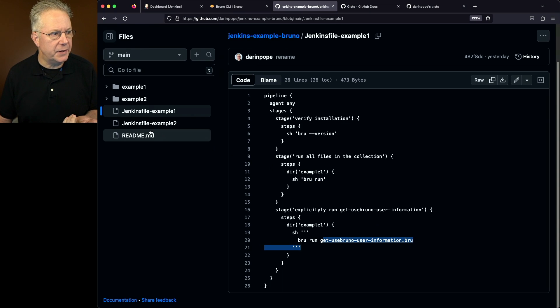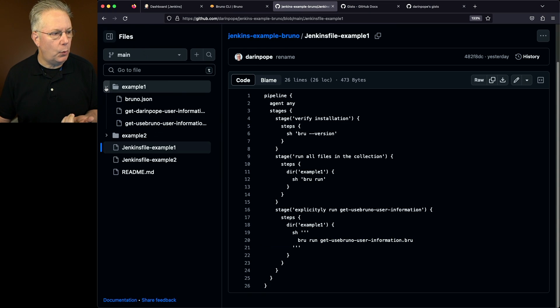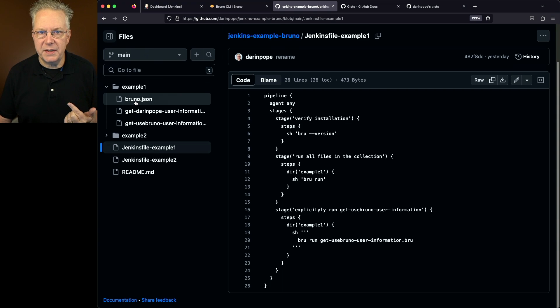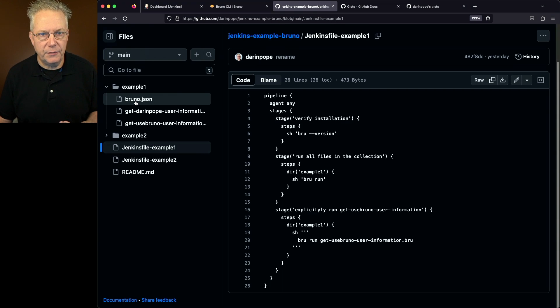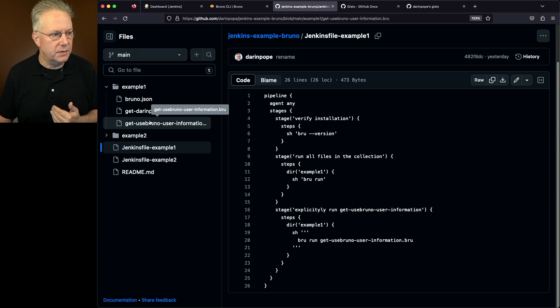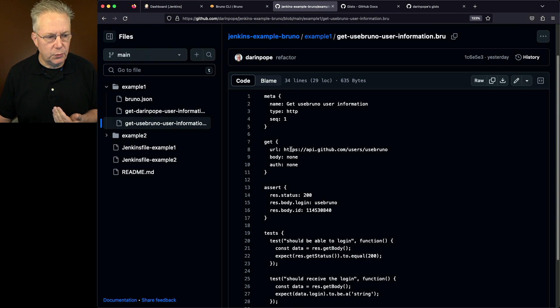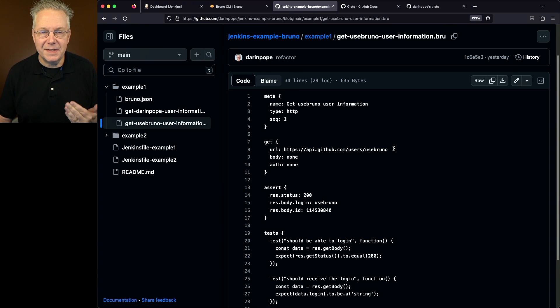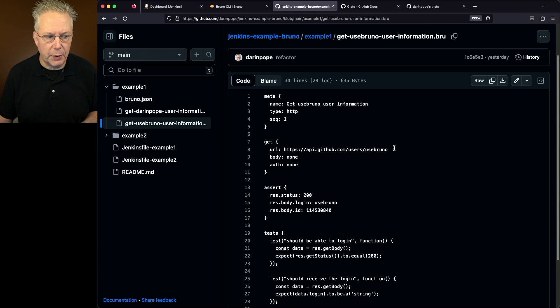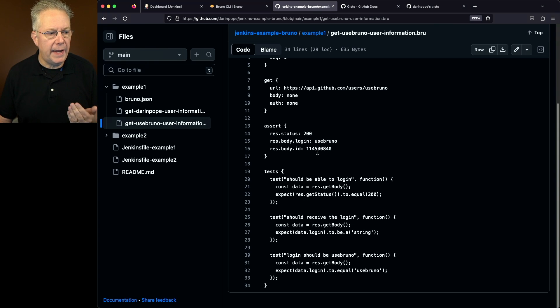Now what's in the collection? If we take a look at example one, the Bruno.json file is the definition of the collection, but then we have two different gets here. So we'll take a look at use Bruno. There's a definition for meta for the get. So we're just doing a get for this URL. In this case, there are no credentials required.